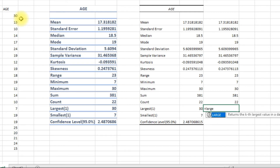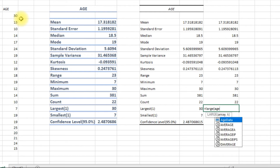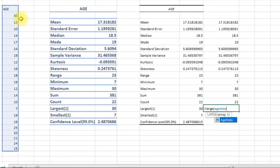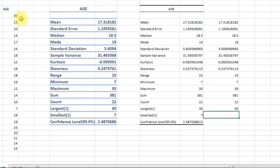The largest — we want the first largest value. And then the first smallest number as well.